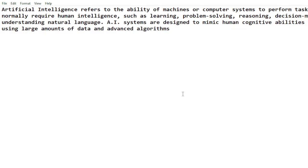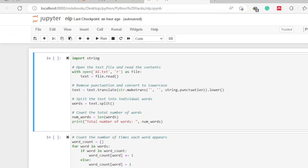Having read the file, if you look at the text it has punctuations, commas, and some elements like the 'A' in artificial intelligence and 'I' are in uppercase. Being in uppercase and having punctuation marks increases the complexity of the text. So we reduce the complexity by removing all punctuations and lowercasing the text using the `translate` function combined with `lower`.